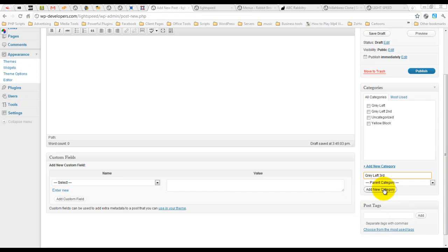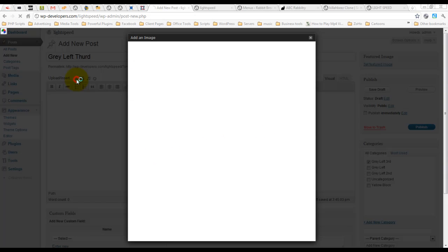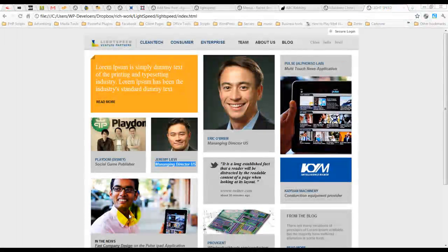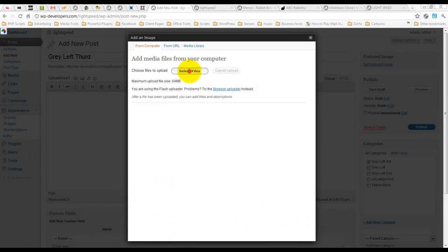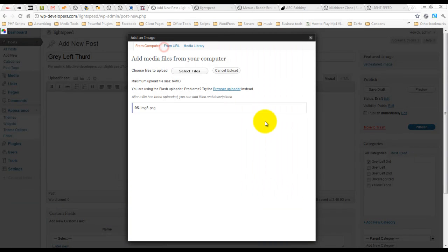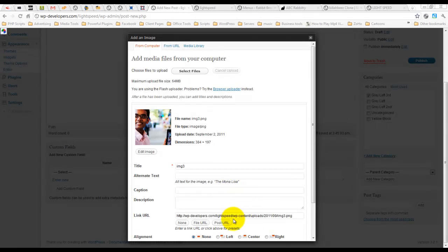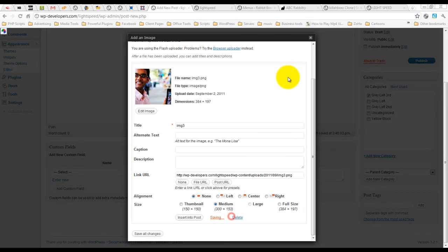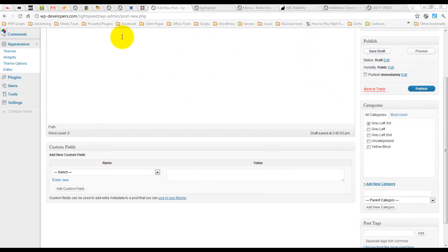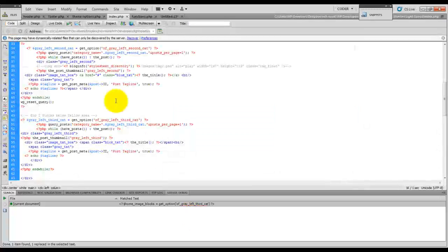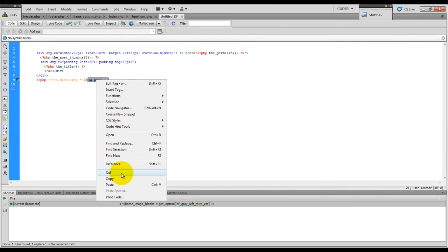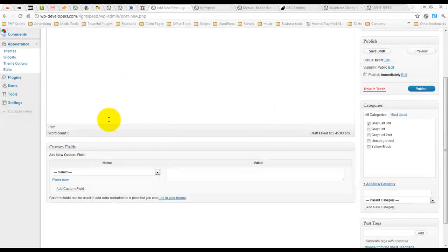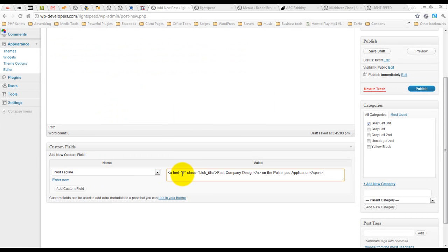Add the category. Upload this image. Use this featured image. Finally, let's grab that little block of text. Grab the tagline and paste this in here.